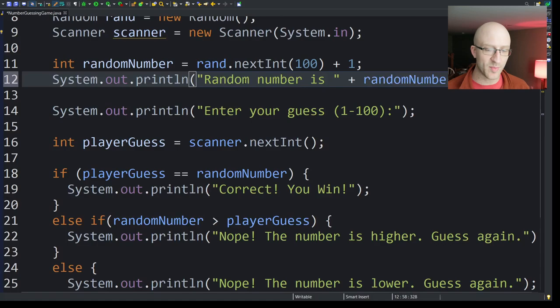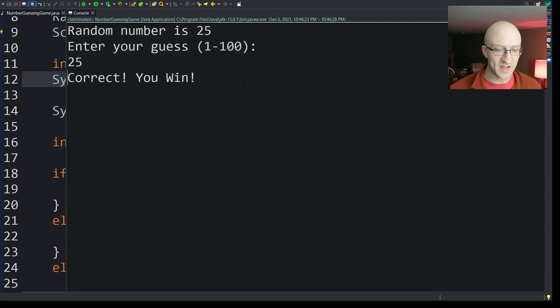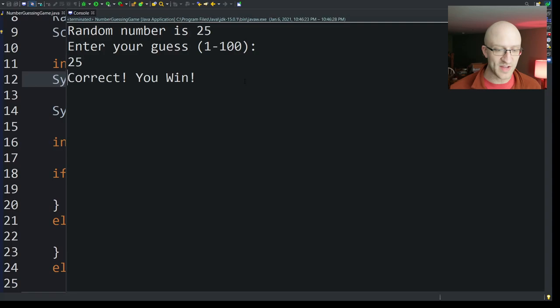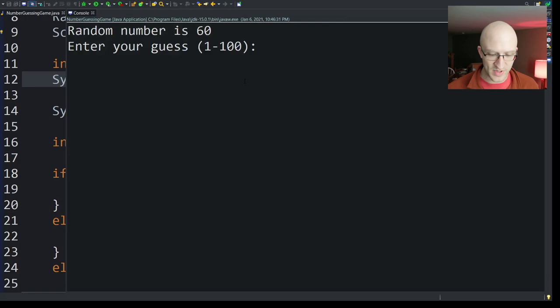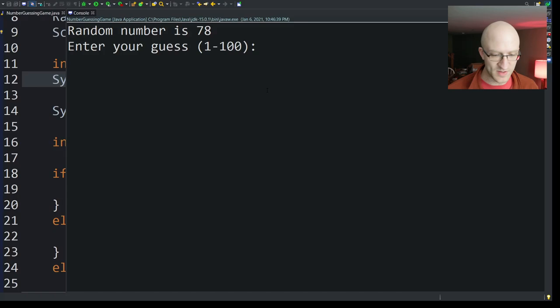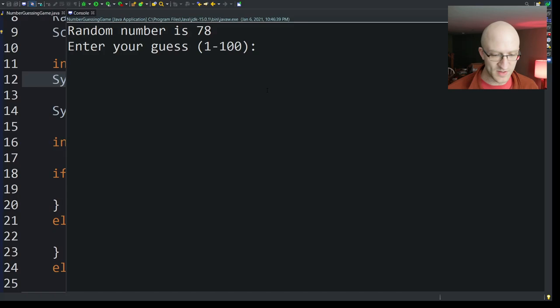So we're just going to go up here and do a sysout and say, and just print out the random number. Random number is randomNumber. So we can cheat and just make sure it's giving us the right output, right? Okay. So the random number is 25. Enter your guess. So if we say 25, it should say hooray, we win. And it does. We'll run it again. Random number is 60. So let's say if we say 61, nope, the number is lower. Guess again. So that's right. And now we're going to do, so it's 78. We'll guess 77. It says the number is higher. So sweet. That all works.